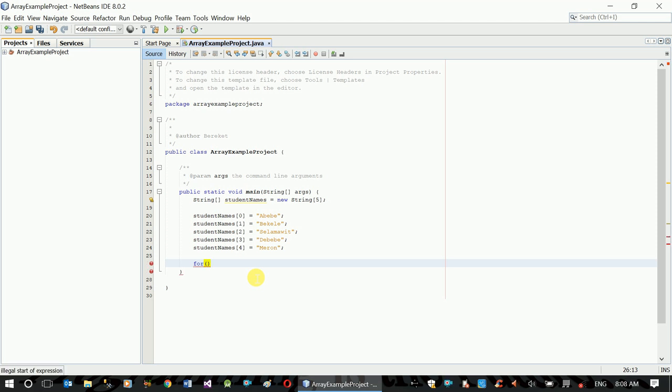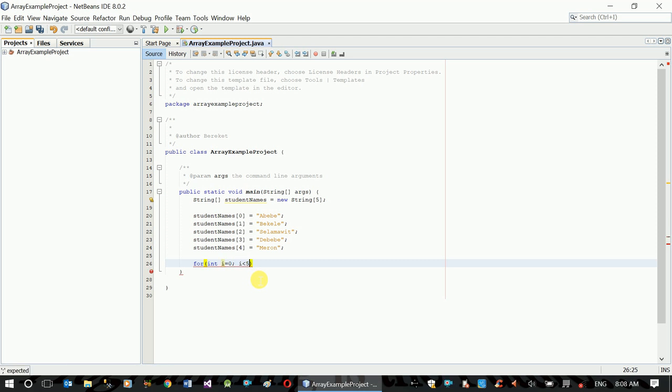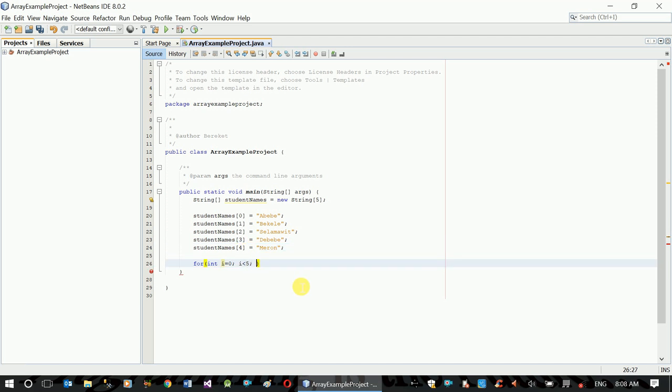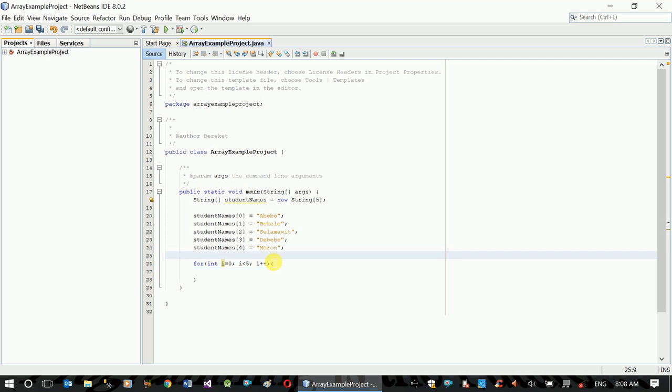The next for loop is int i equal to 0, i less than student names length. I++ is the increment.